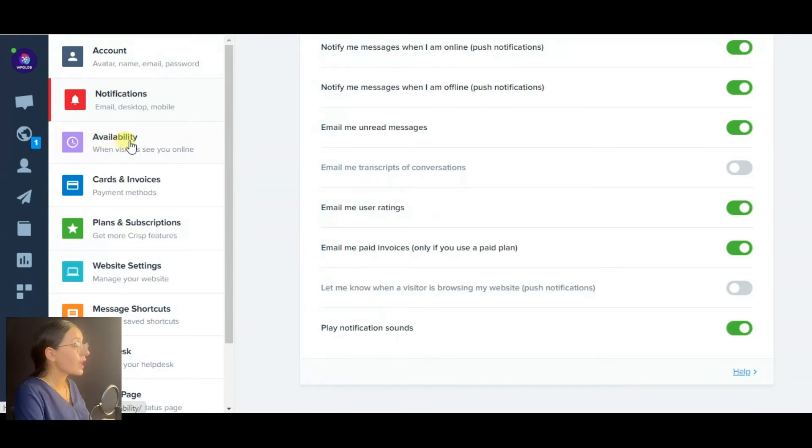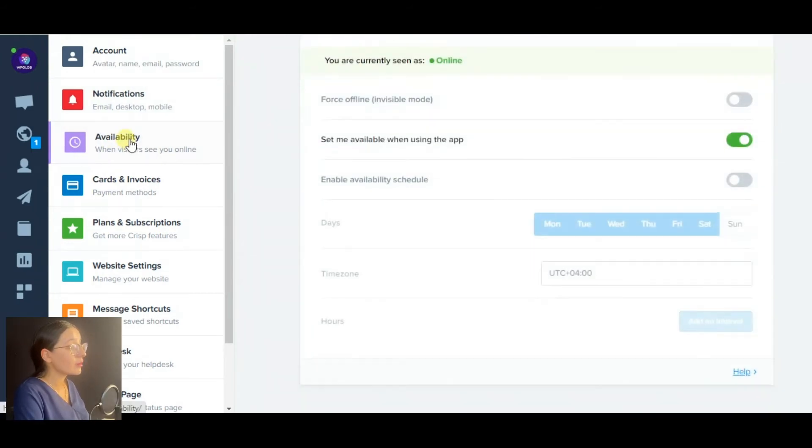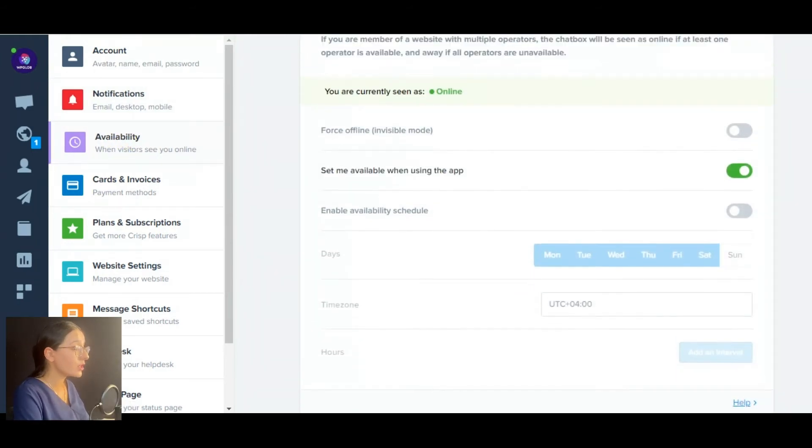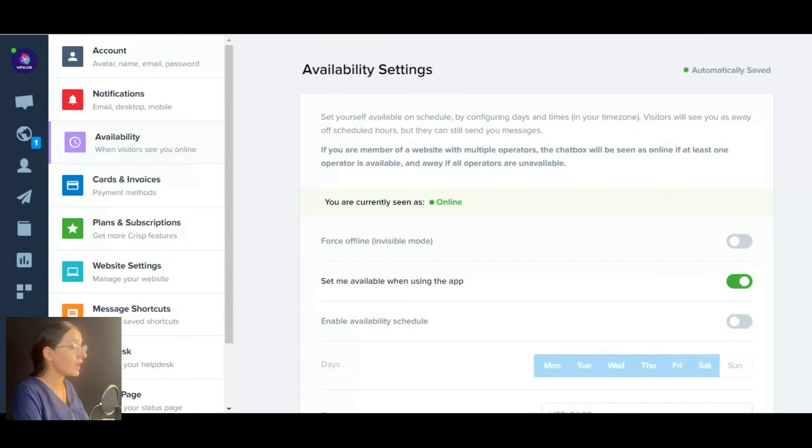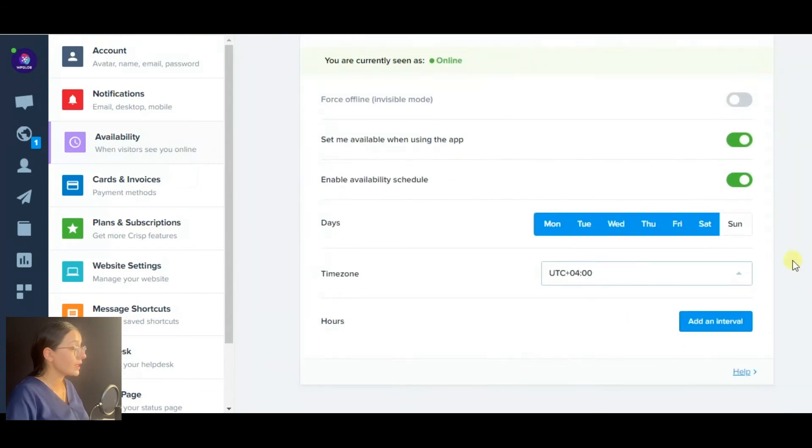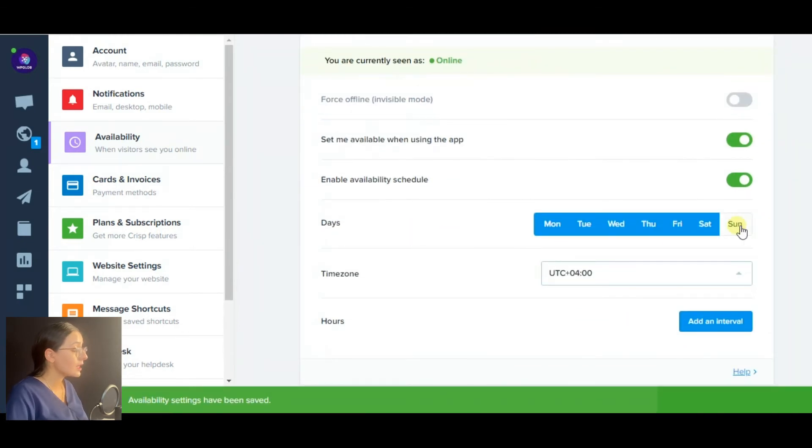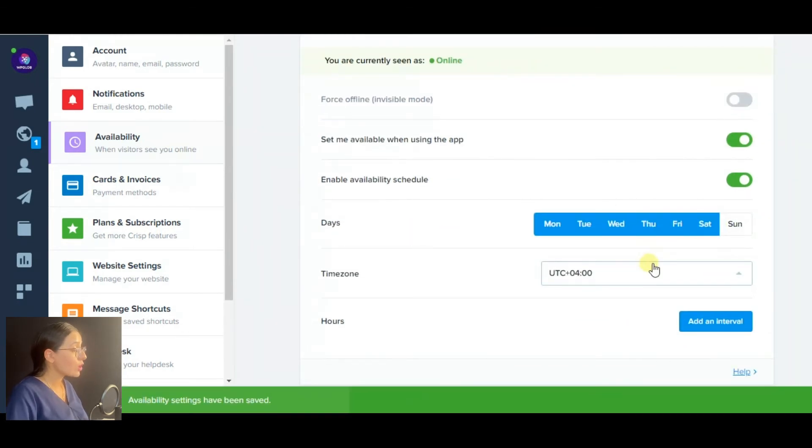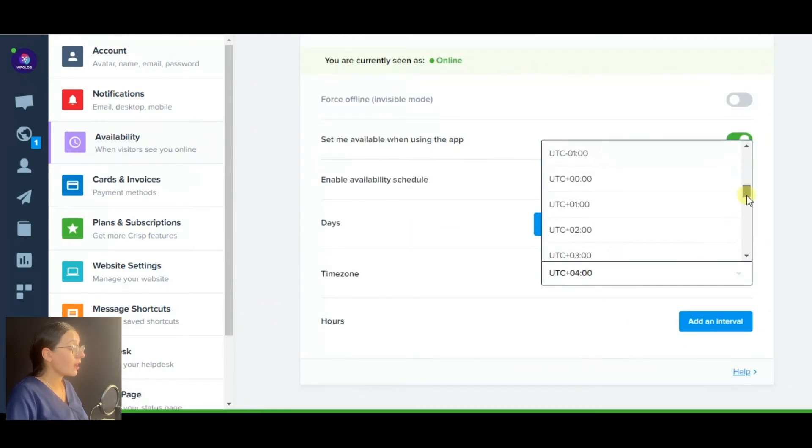Also, you can set the availability schedule by defining the working days, time zone, and hours.